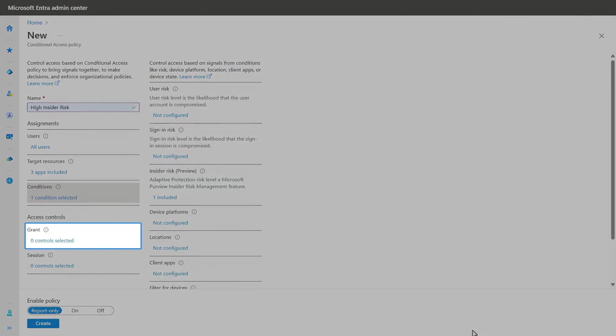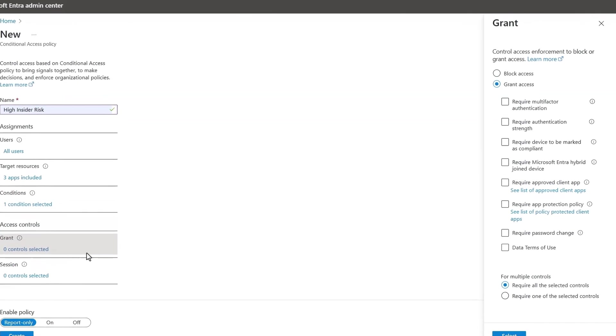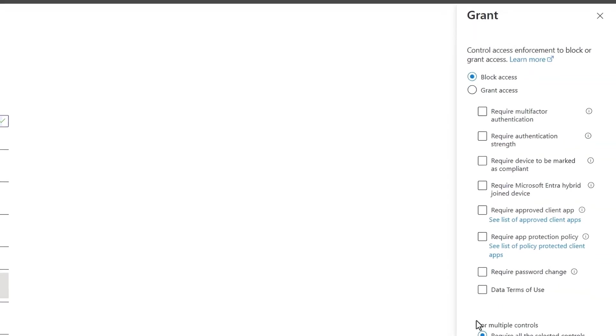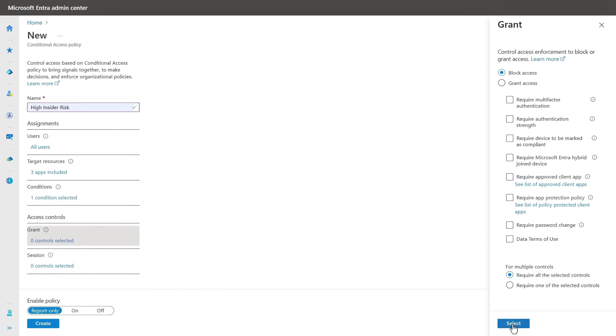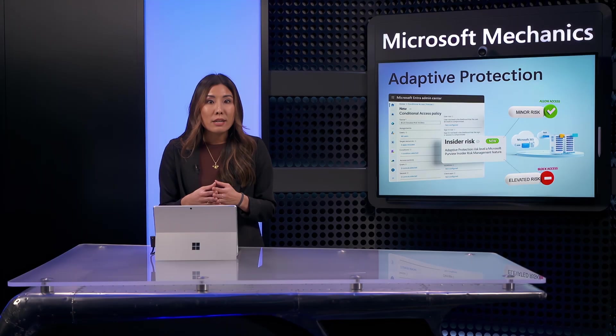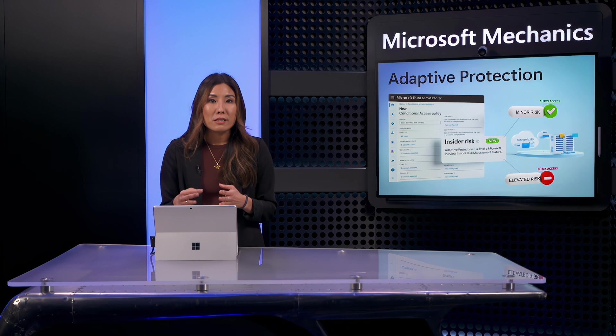For grant, because these are high-risk elevated users, I'll set this to block access outright. This will ensure that anyone with this insider risk level will not be able to access our specified cloud apps.